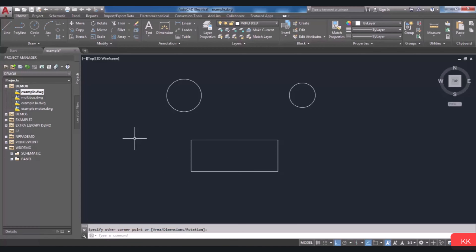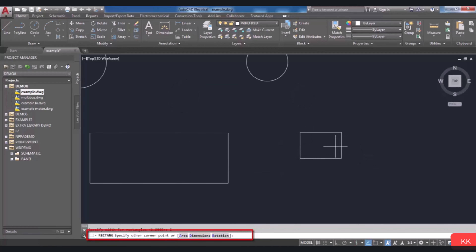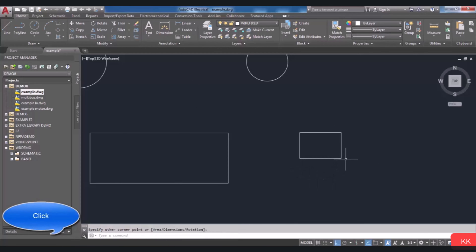There are other methods to specify the size of your rectangle. Go to Rectangle again and specify the first corner point. If you pay attention to the command line, there are options such as Area, Dimensions, and Rotation. The Dimensions option makes it possible to enter the length and width values. Type D in the command line and press Enter, then enter your desired length value and press Enter. You will then be asked to enter the width value. Enter that value and press Enter, and your desired rectangle will be drawn.